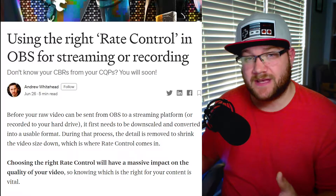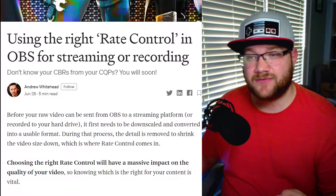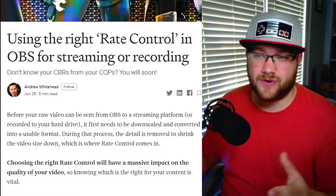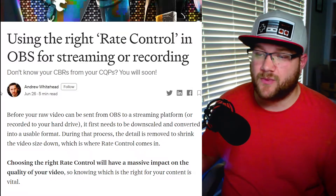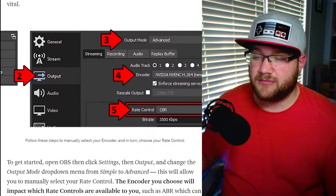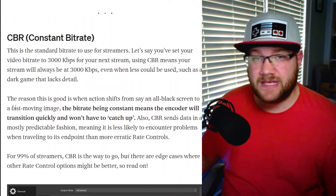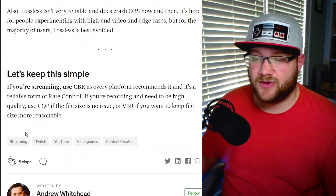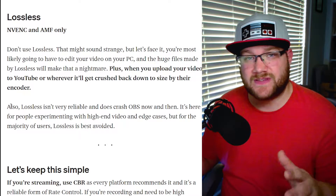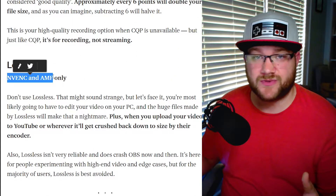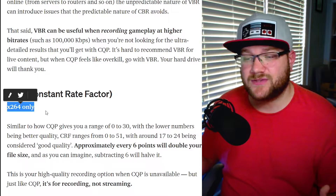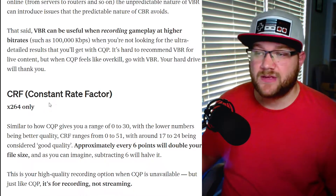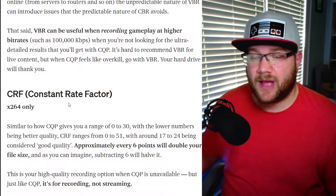We're over on Mob Crush's website — a restreaming service that can be free depending on whether you're using Streamlabs OBS. Andrew Whitehead wrote this article and talked about what each rate control is and how it impacts your stream: CBR, ABR, CQP, VBR, CRF, lossless, and so on. He talks about where they sit and where you can find them — some are only on AMD or NVIDIA cards, while others are only on x264 encoding with your CPU. We're going to walk through what that looks like in terms of file size, bitrate needed for good quality, and what the video actually looks like.